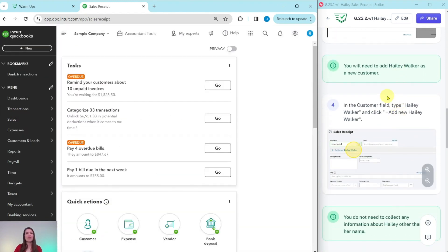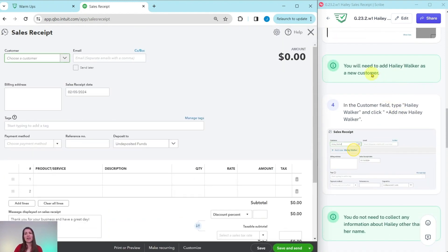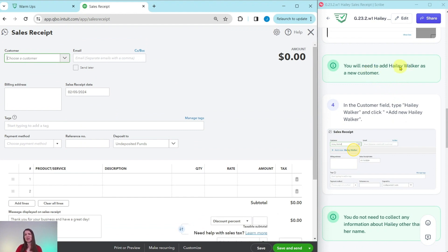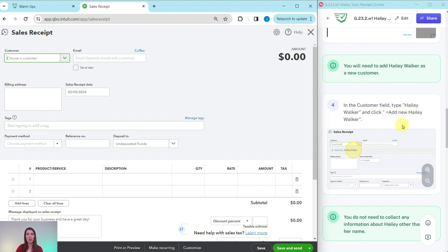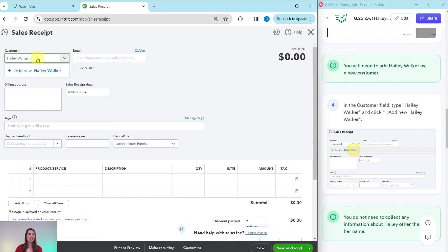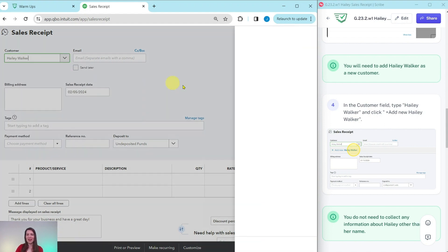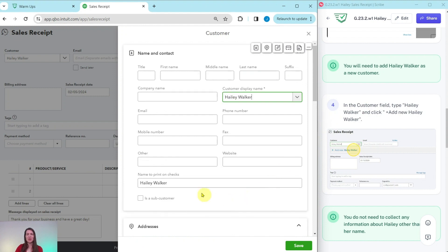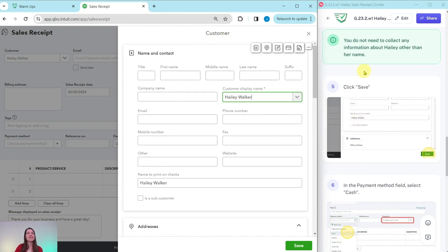Now, remember from the scenario, we need to add Haley Walker as a new customer. So to do that, in the customer field, we're going to type her name and then click on plus add new Haley Walker. So in the customer field right here, click into it and start typing in Haley Walker. You will see it says plus add new Haley Walker. Go ahead and click on that, and you will see this customer profile appear.